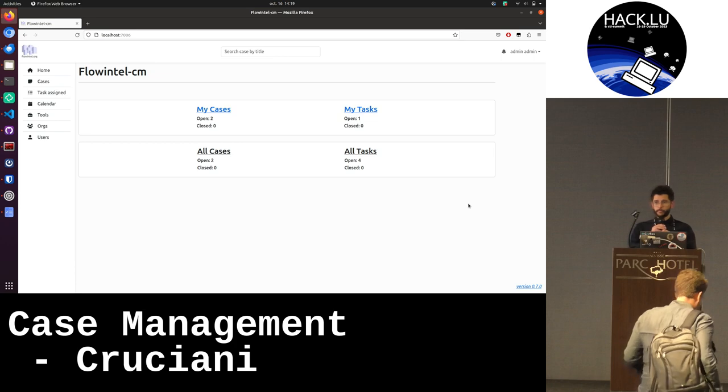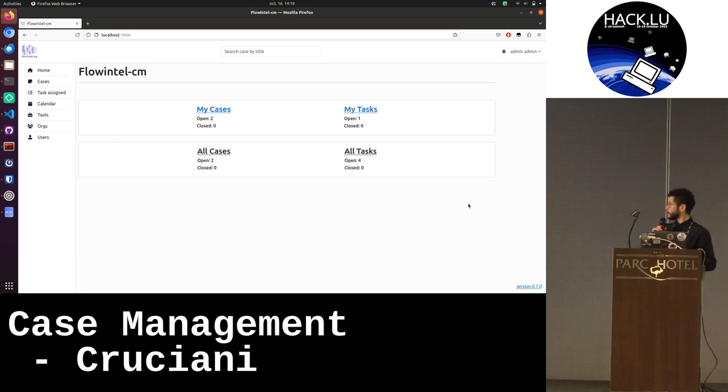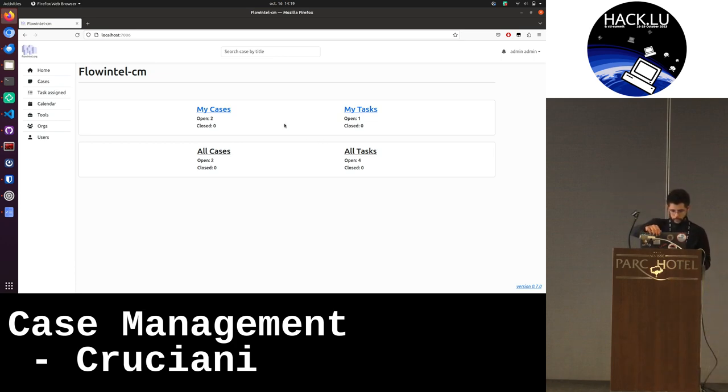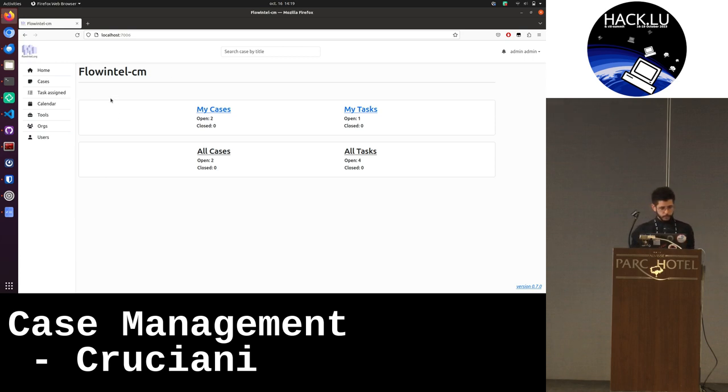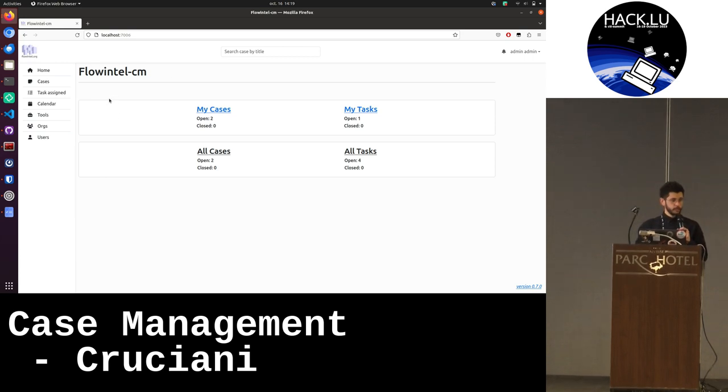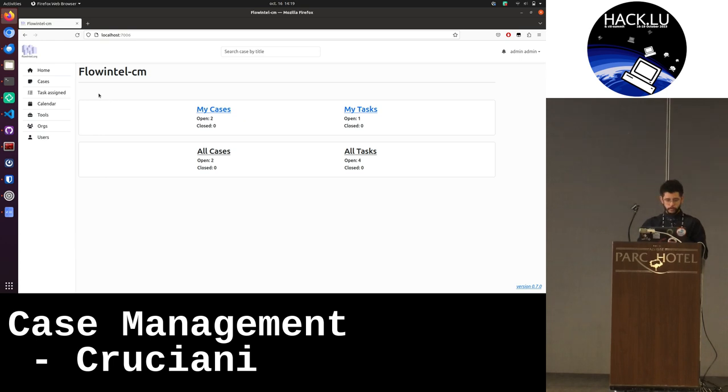Thank you. I will present a case management system that I developed. The idea of the case management is to be flexible, usable in different cases.